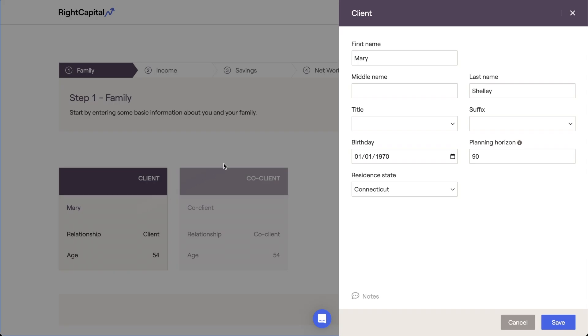If it's not already here, specify the first and last name of the client. If you'd like, you can also enter a middle name, title, or suffix.